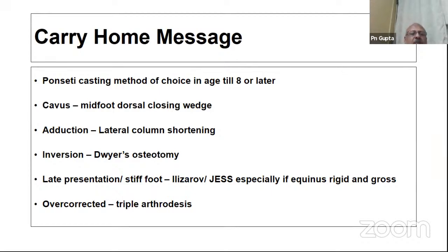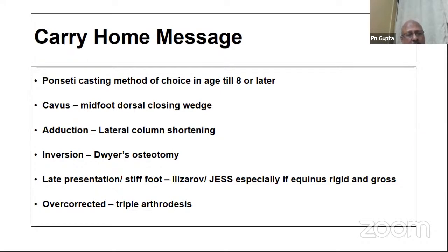Residual rigid cavus requires a mid-foot dorsal closing wedge osteotomy. Adduction requires a lateral column shortening procedure. Inversion requires a Dwyer's osteotomy, provided there is no equinus. If there is associated equinus, you need to stretch it with Ilizarov or JESS. Overcorrected feet are best treated with triple arthrodesis. Thank you.